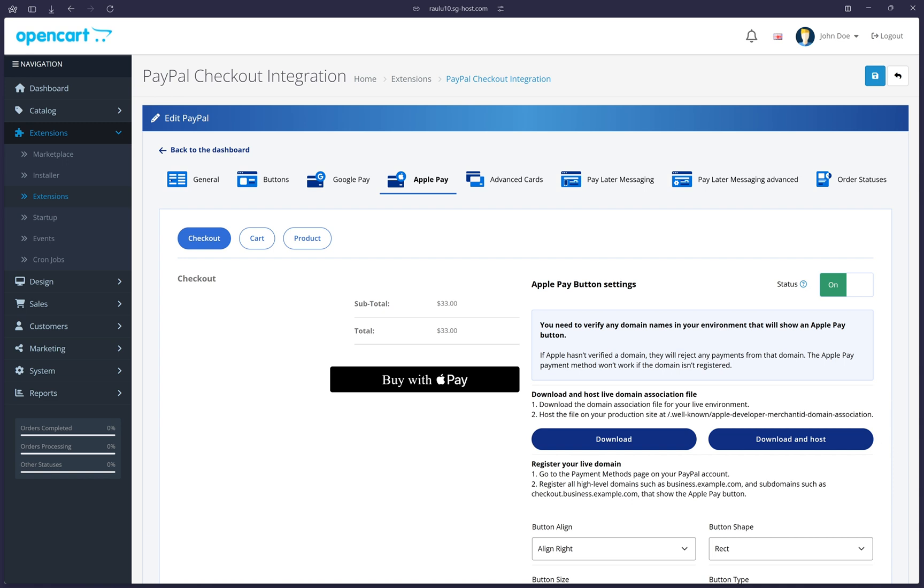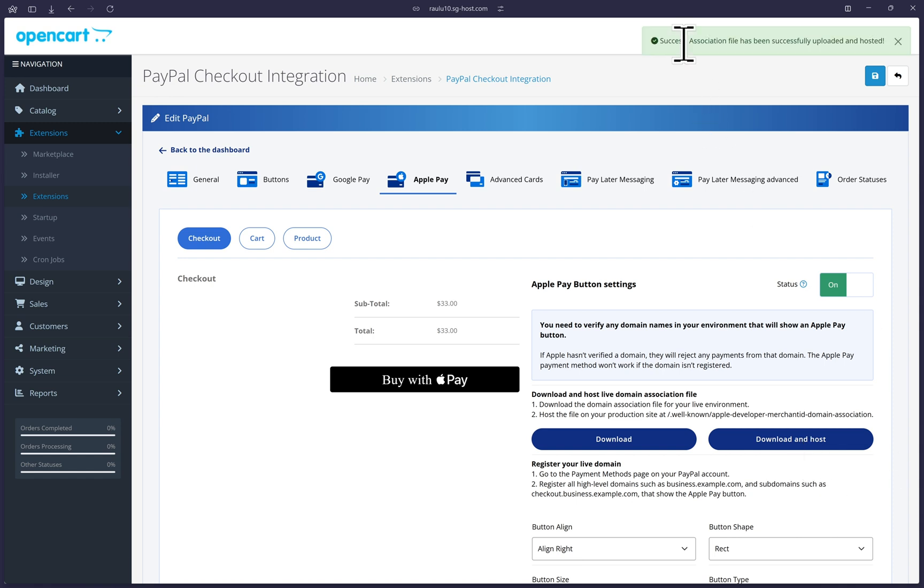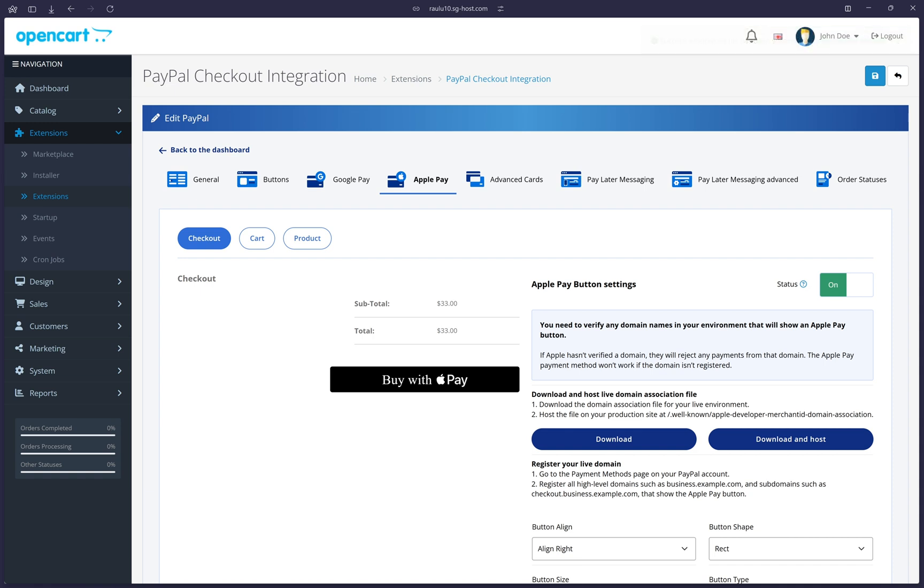Now, this extension was designed in a way where you can also just allow the extension to upload the file for you. And that would be this button here, download and host. So that's what we're going to do. And you will see how simple and quick it happens. Let me go ahead and click on it now. And there it is. You will see the successful message here as it's been successfully uploaded and hosted for you. All right there with just one click so that you don't have to worry about manually doing this important step.